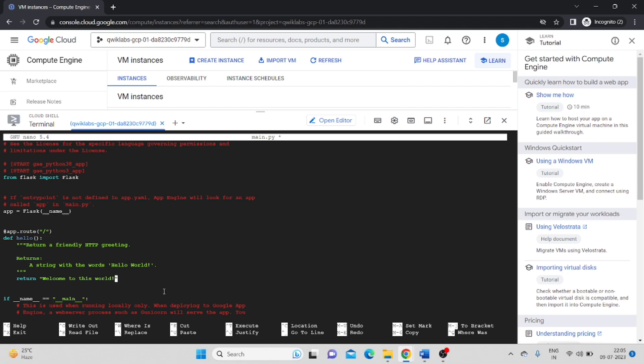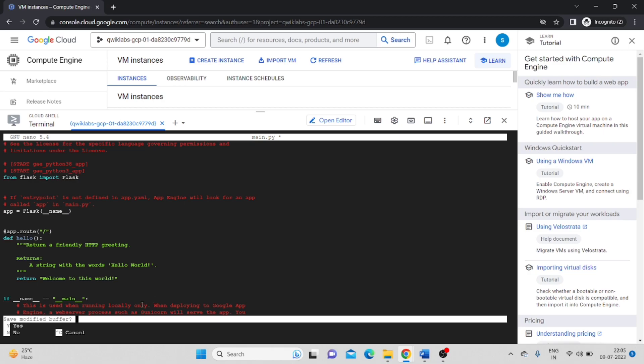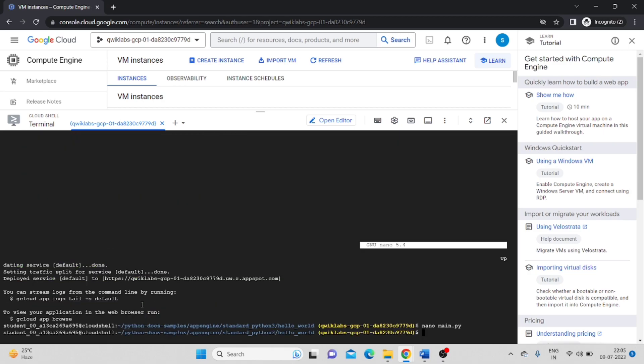Now to save and exit, you have to press Ctrl X, then Shift Y, Enter. Now it's saved.